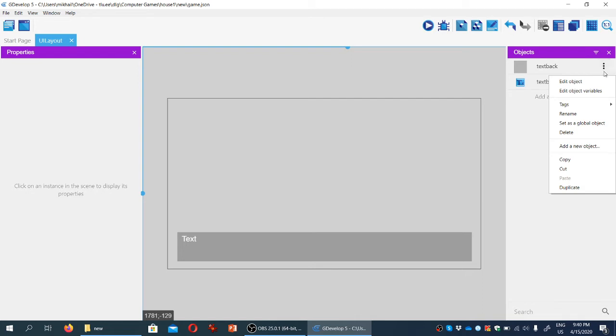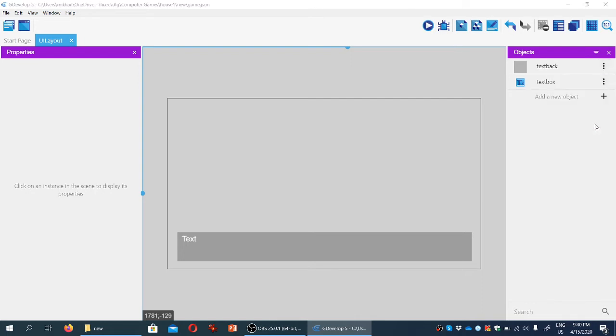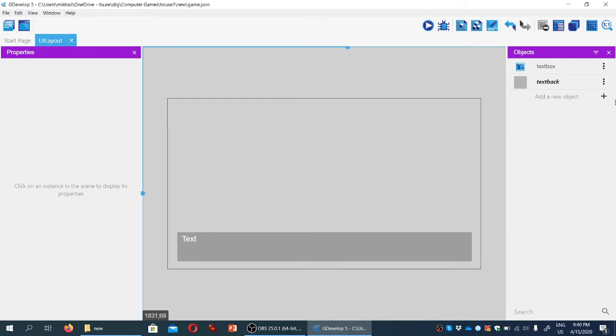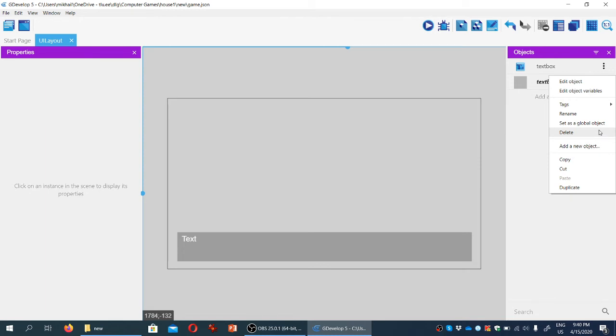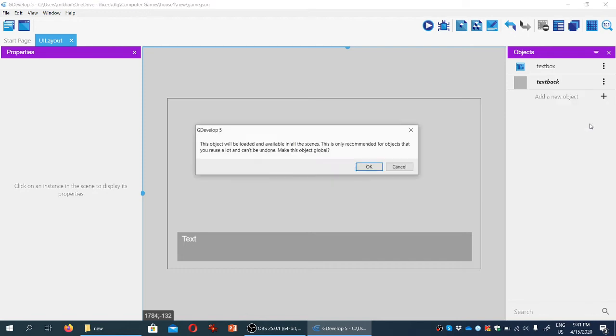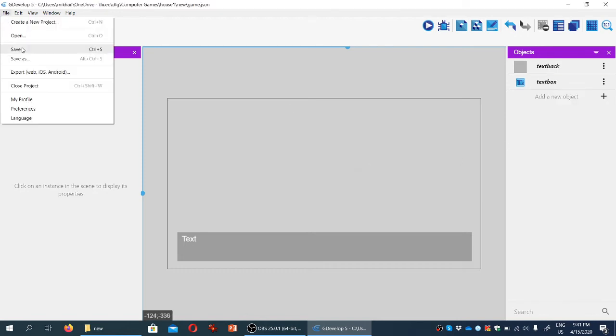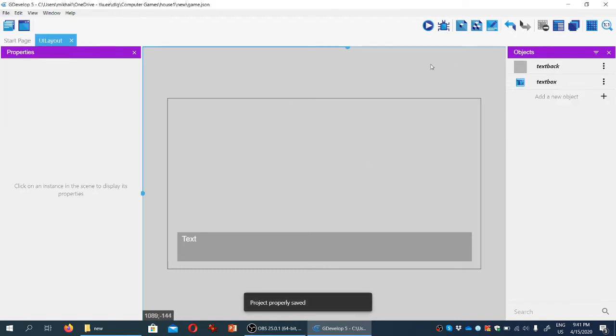I'm going to set text back as a global object. This cannot be undone, but that's exactly what we want. The text itself will also be a global object. Click OK, save the game, and we're good.